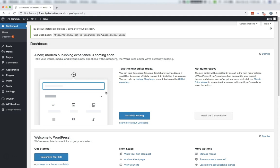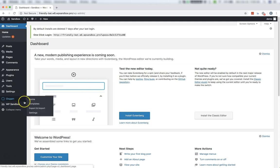But first, to ensure you receive automatic updates in the future, you'll need to enter your Oxygen license key. To do that, go to Oxygen in the WordPress Admin menu and click Settings.